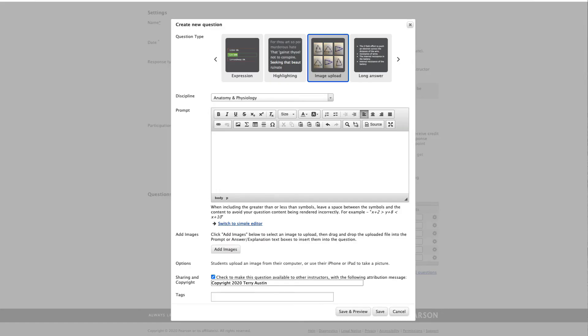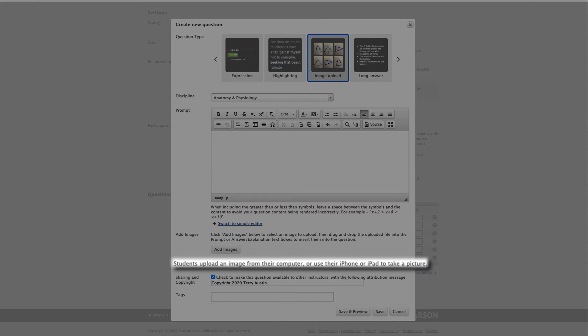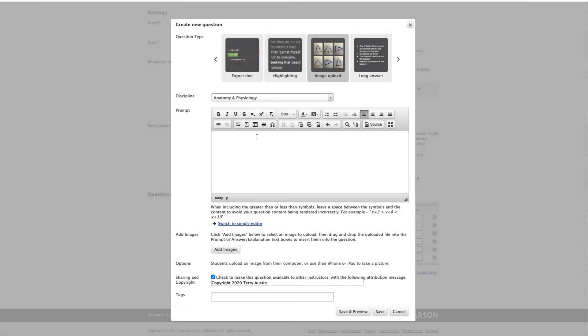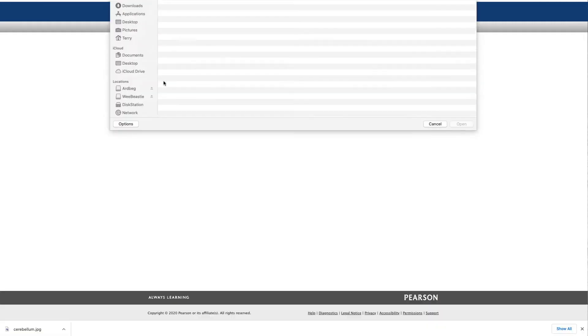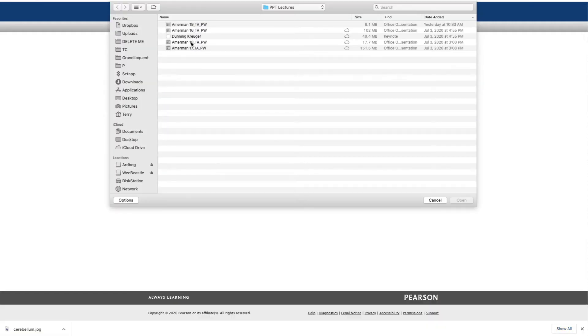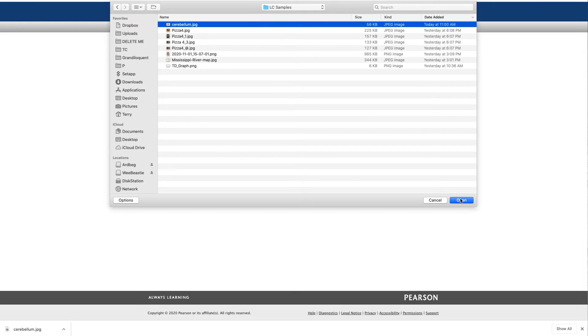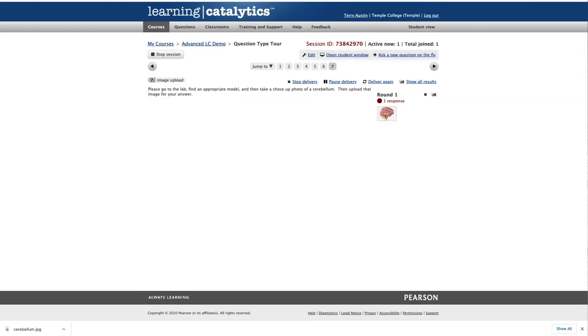Here's another personal favorite, the image upload question. The description is actually quite simple and straightforward. Students upload an image from their computer or use their phone or mobile device to take a picture. So let's go with a popular favorite of mine. Please go to the lab, find an appropriate model, and take a close-up photo of a cerebellum, then upload that image for your answer. So on the student side, the instructions are pretty straightforward. They can upload a GIF, JPEG, PNG. They have the ability to choose a file, and they're off and running. So my student's going to click choose file, pick the image they want, and over on my side, I'm starting to see thumbnail images come in.